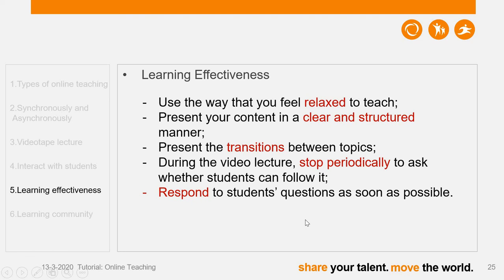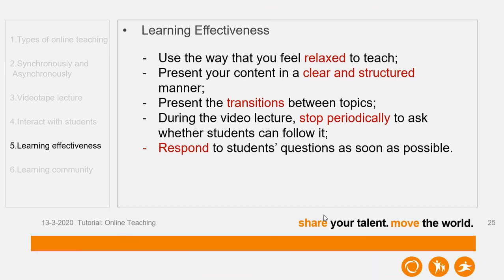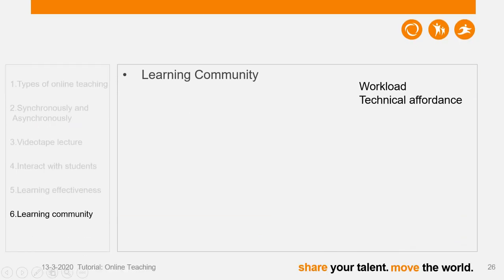Now let's look at how you can collaborate with your colleagues. We are in one learning community delivering our teaching content to students. At the same time, we should realize that students are not learning just one subject — they are also following other subjects' online teaching. We need to think about the workload and technical affordance of our teachers as well as the students.